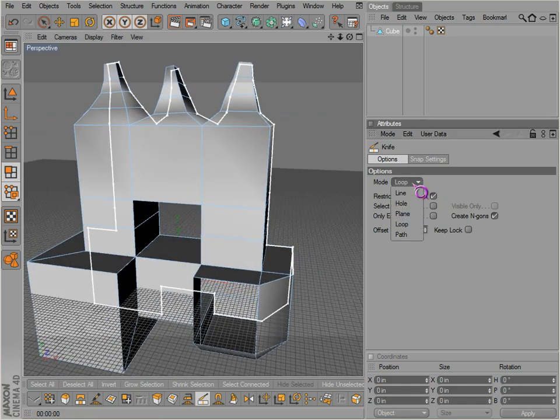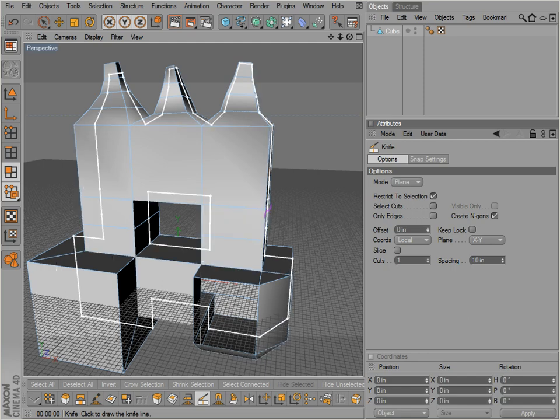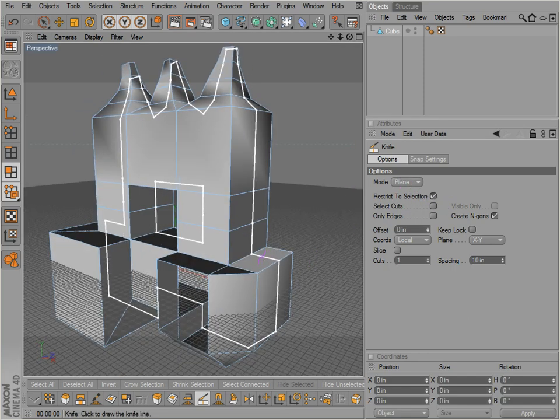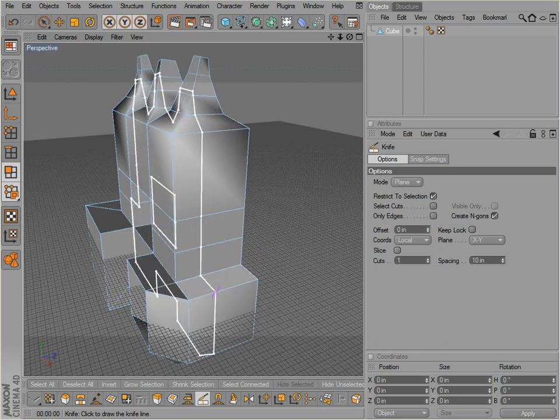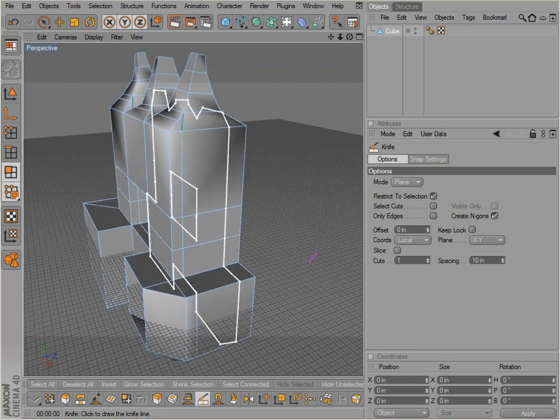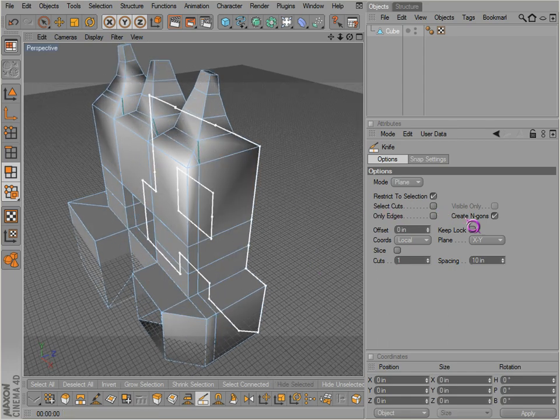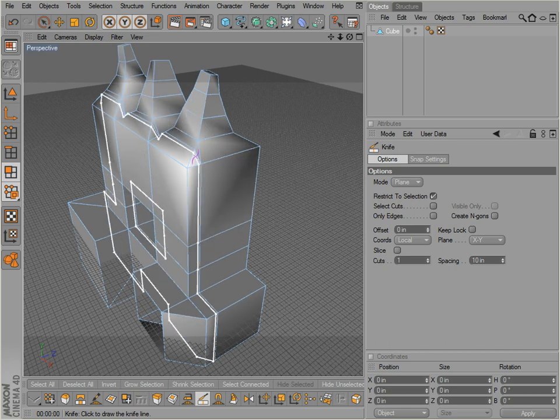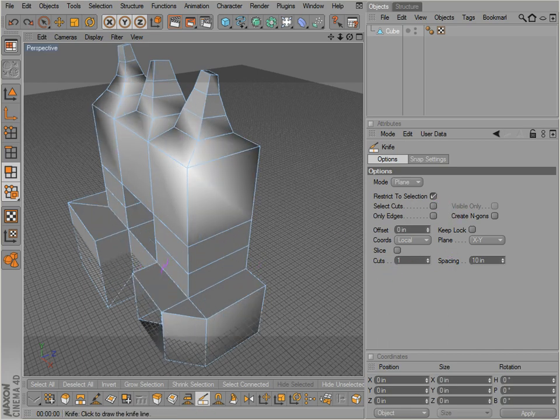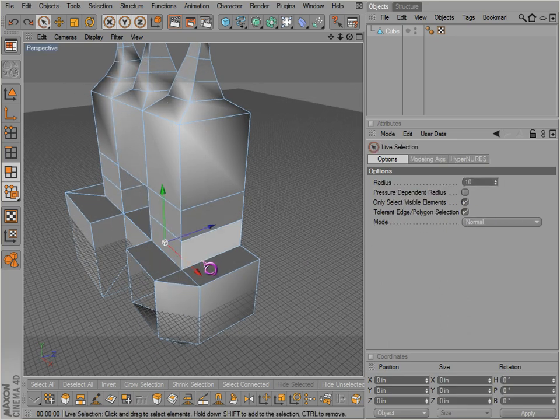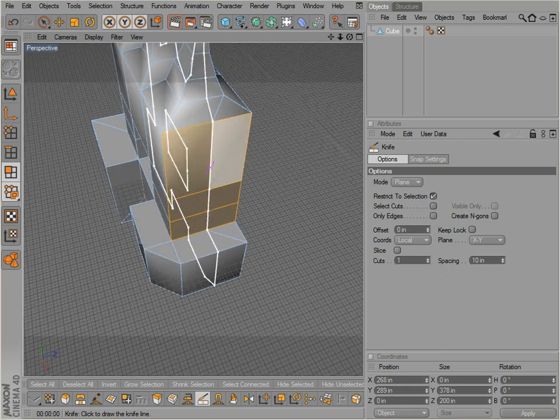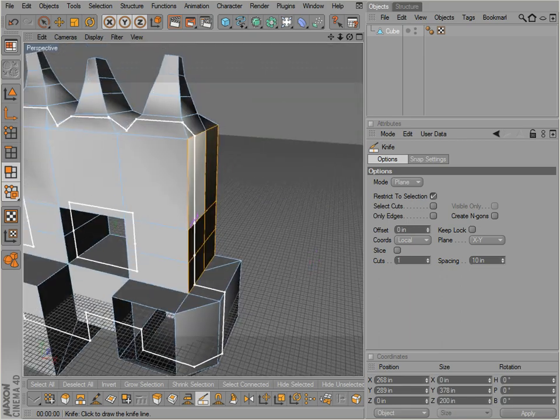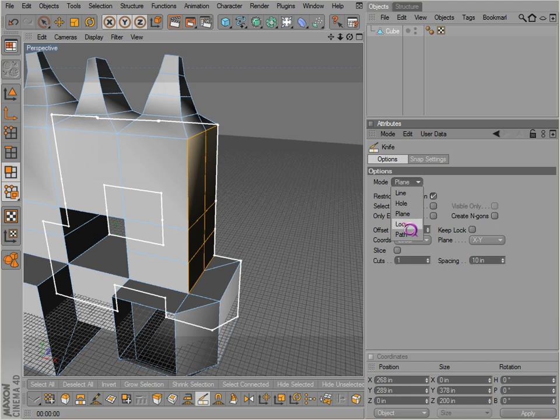Now if we go to plane, it will actually cut across the whole entire plane of the object. And notice also restrict to selection - you can probably understand what that means. Also notice we get n-gons if we don't have this unchecked. But it'll cut across everything even though we have nothing selected. If we have nothing selected it automatically cuts across the whole object. If we select polygons, then it will indeed restrict it to that selection and only cut those polygons.